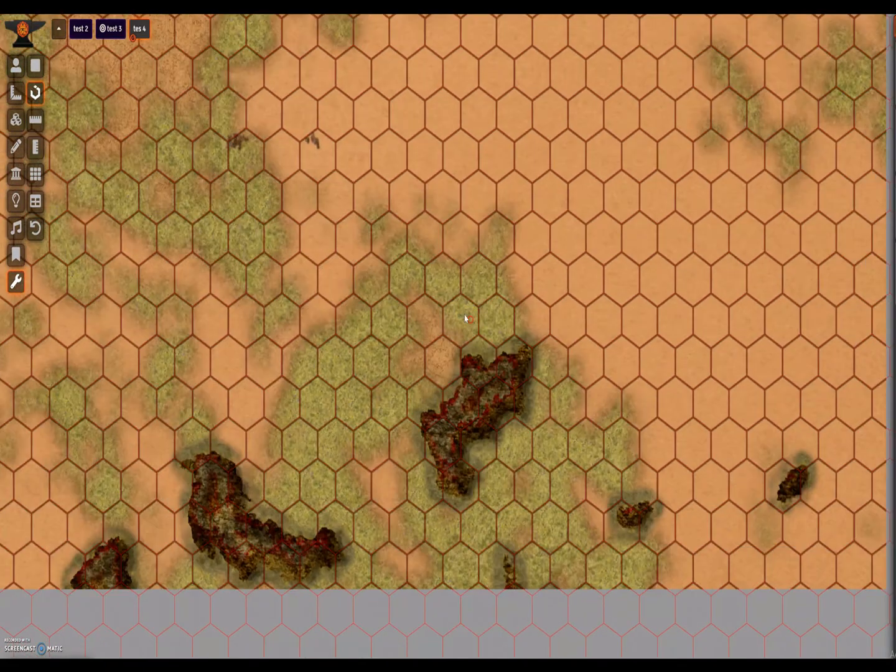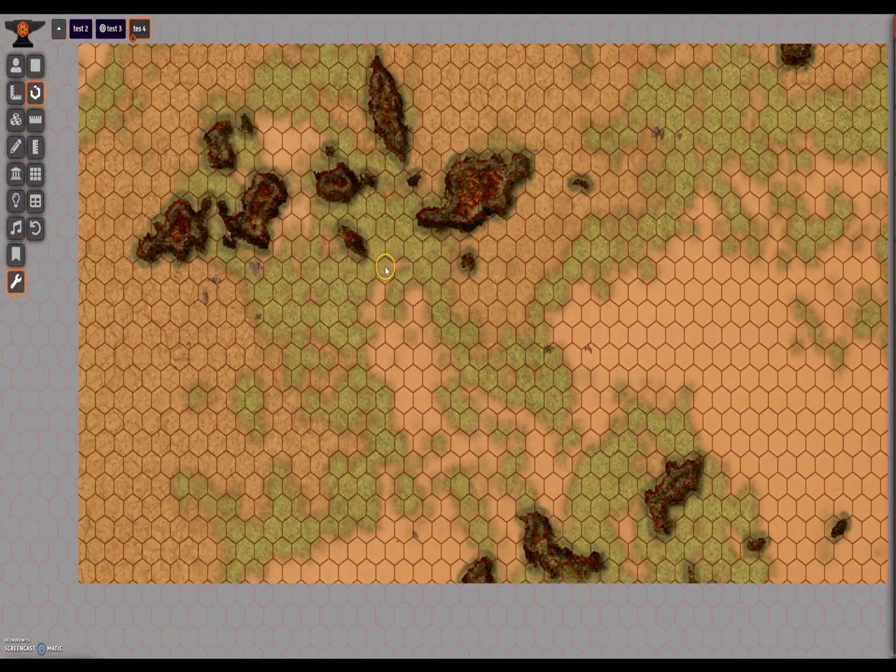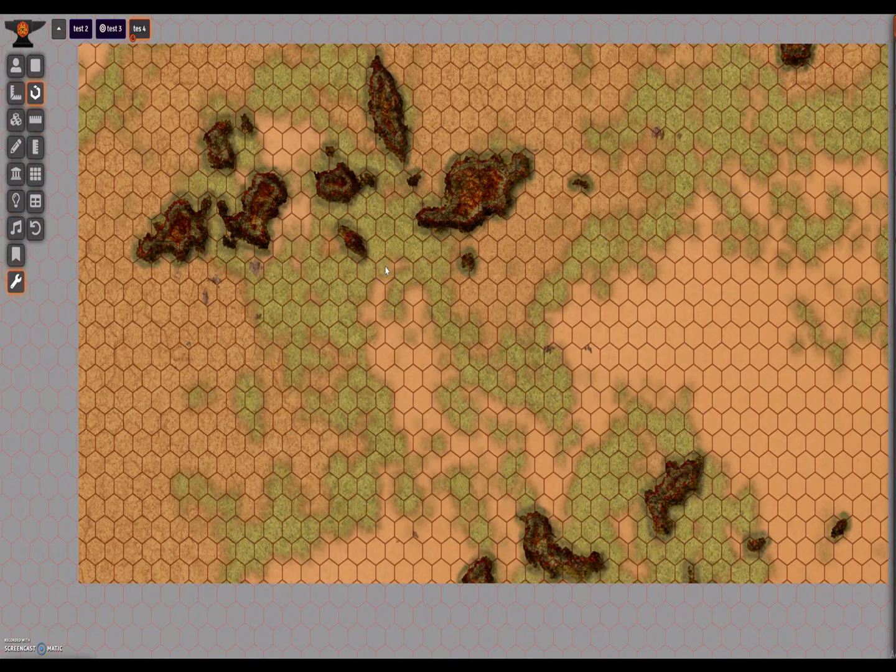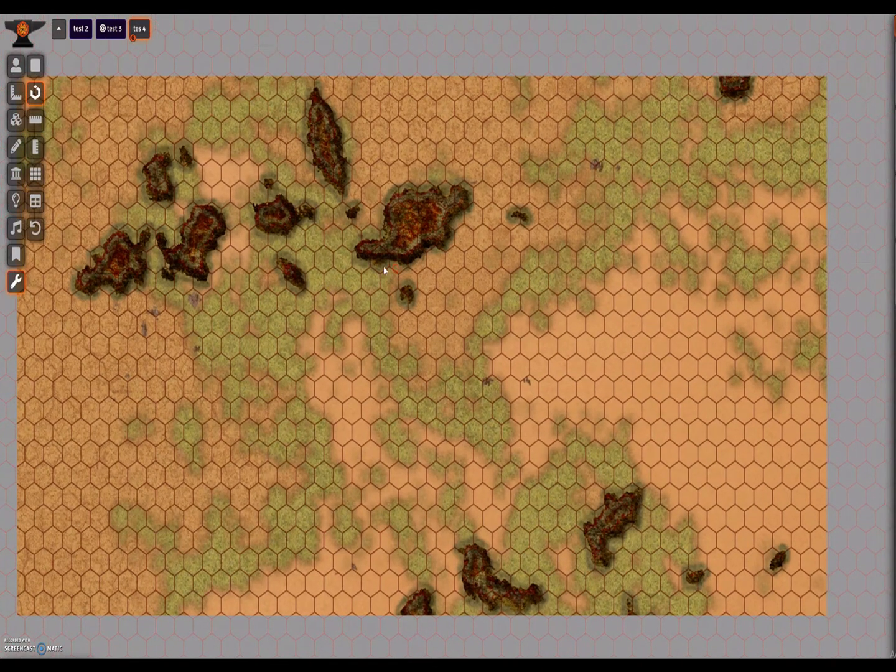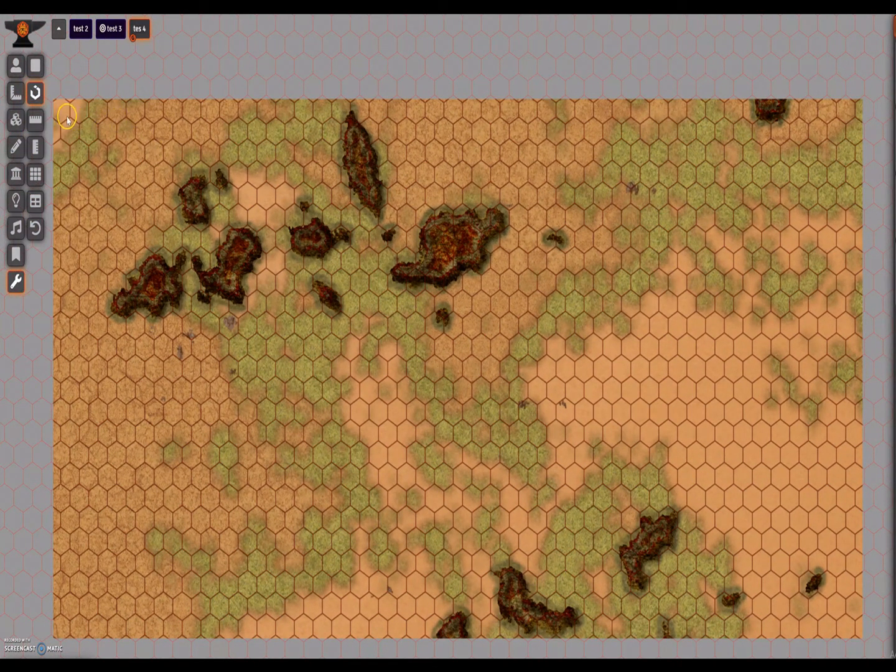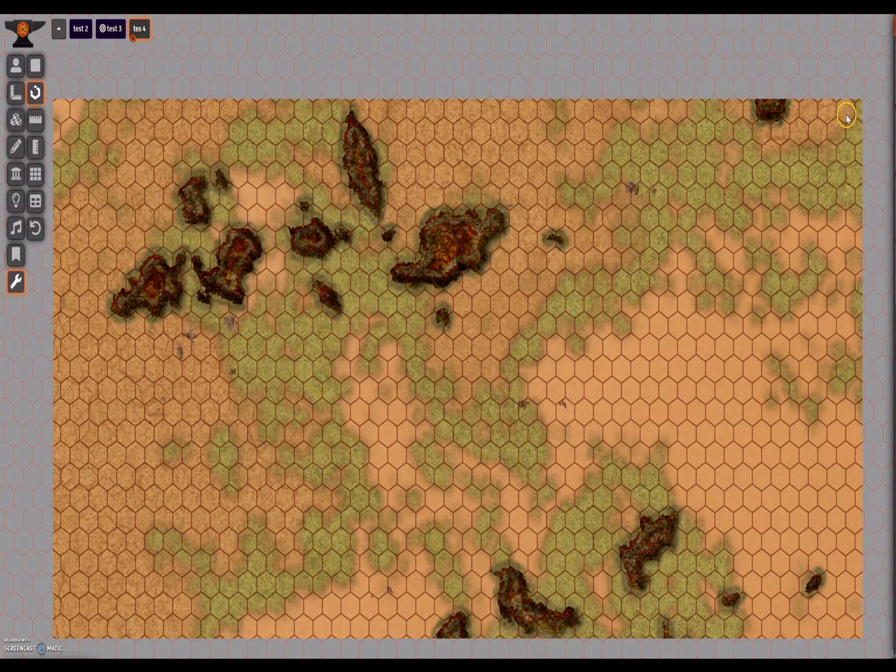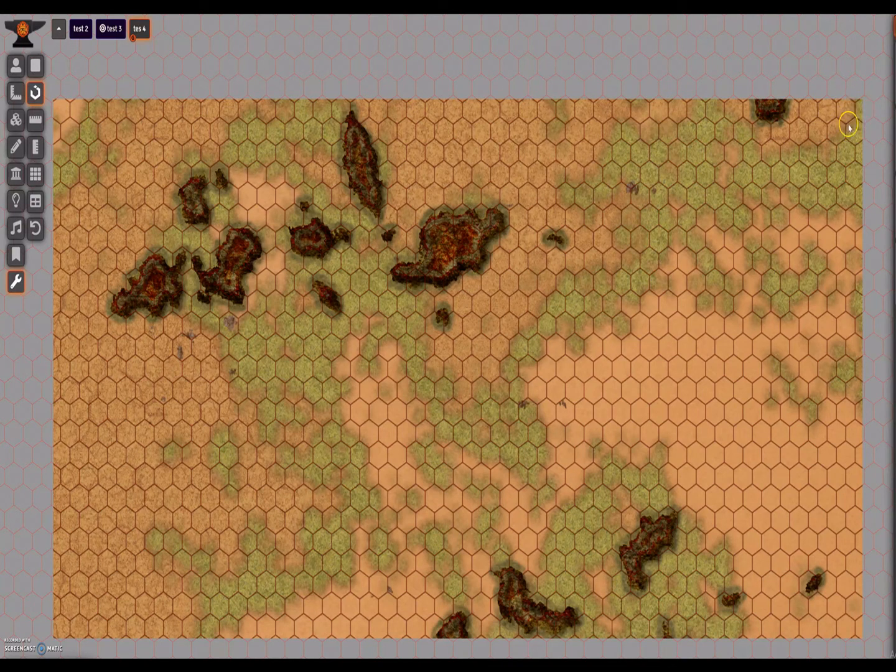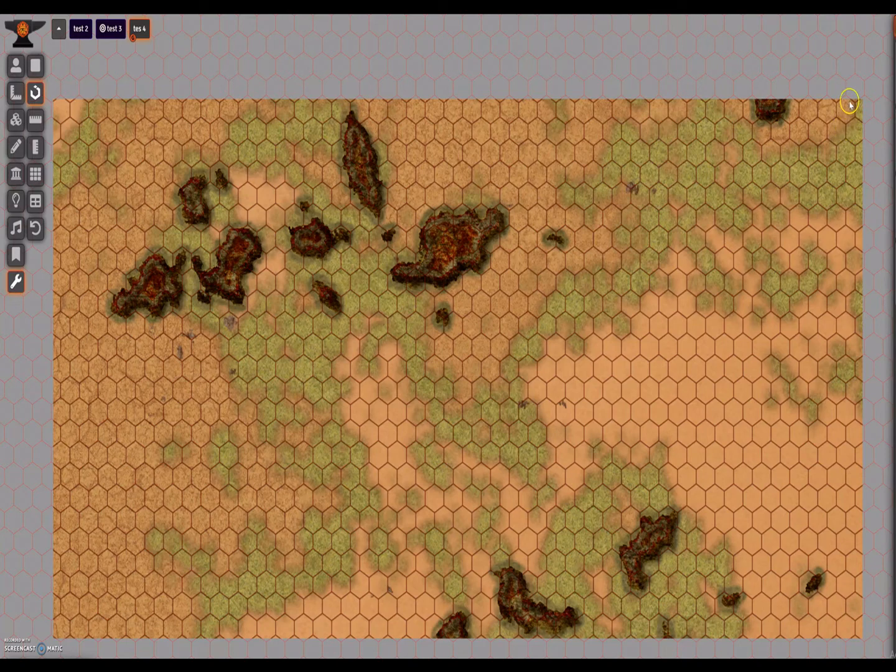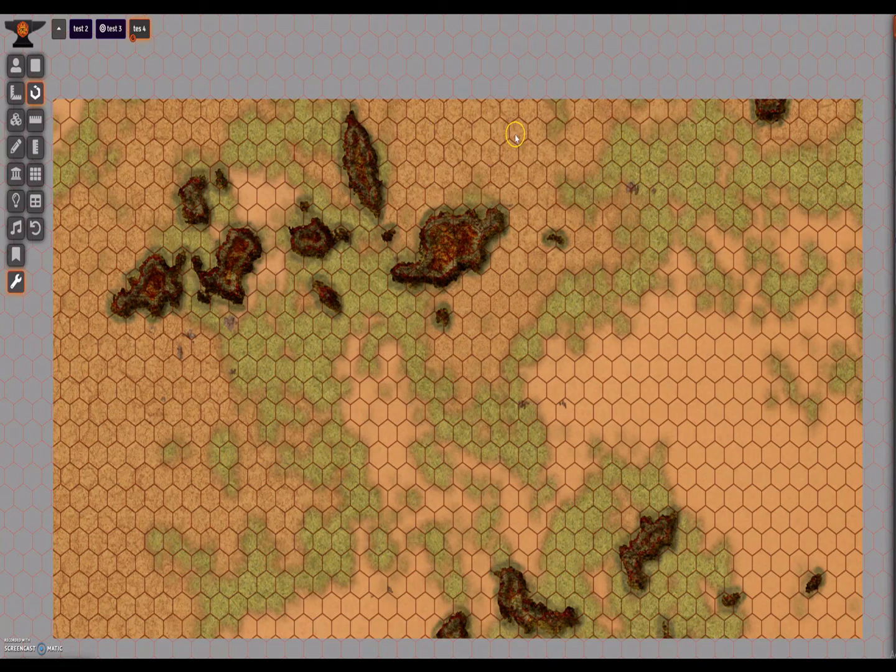This does take a bit of practice, but once you understand the base mechanics of counting what fraction of a square or hex you are off on the vertical and horizontal measurements, you can then align your map with a lot more precision.